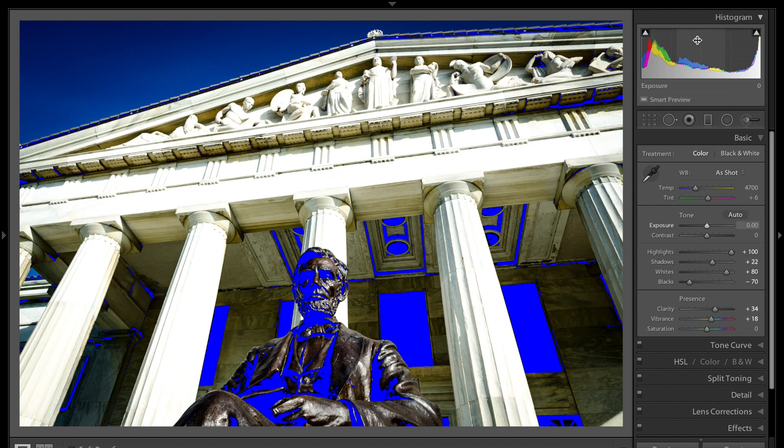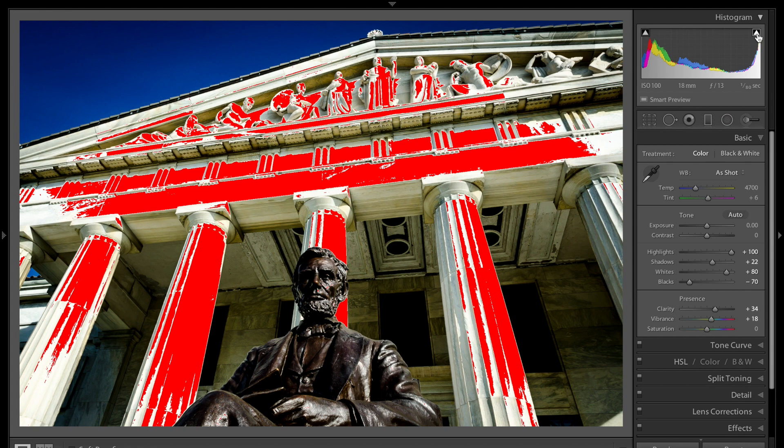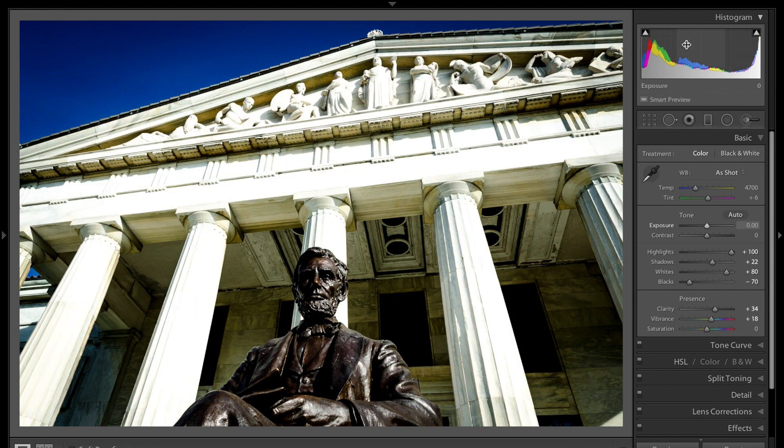Now if I go over to the other one on the right you can see a large part of the image is now red. That means that area is blown out absolute white, no detail, I'm clipping the whites. So that's the indicators.